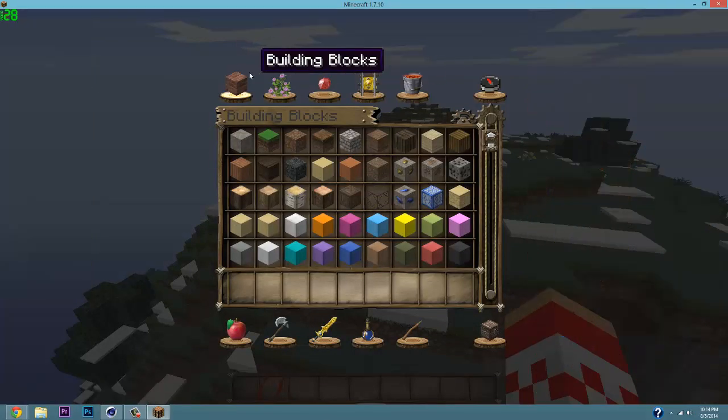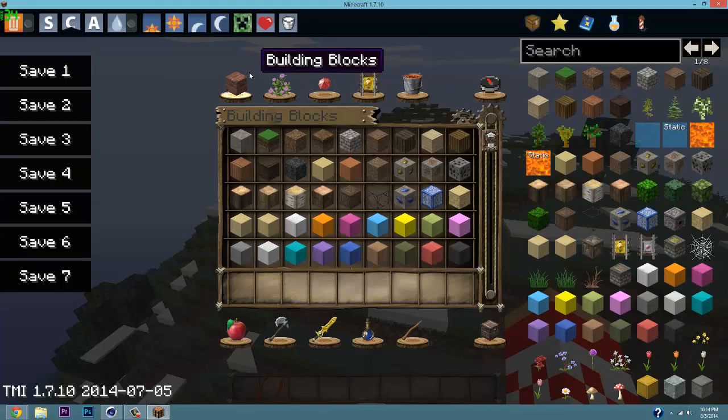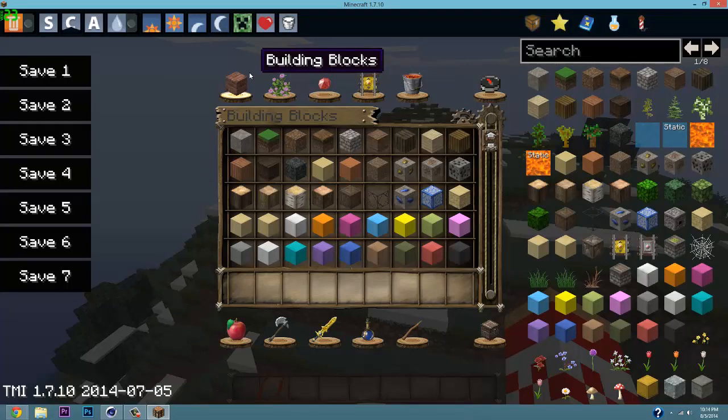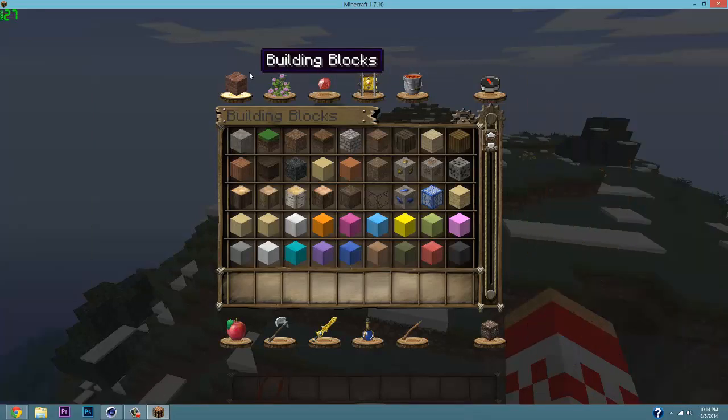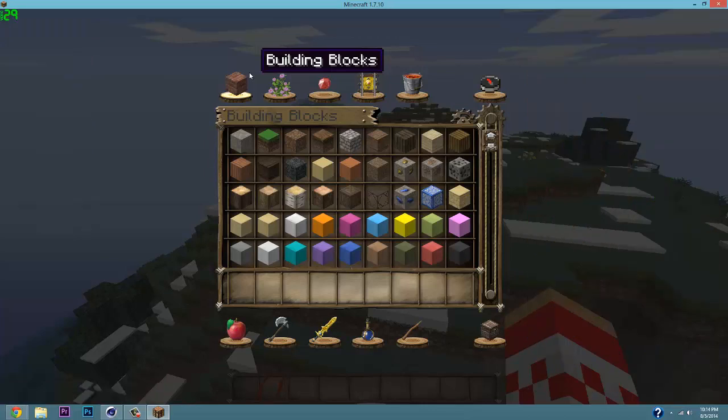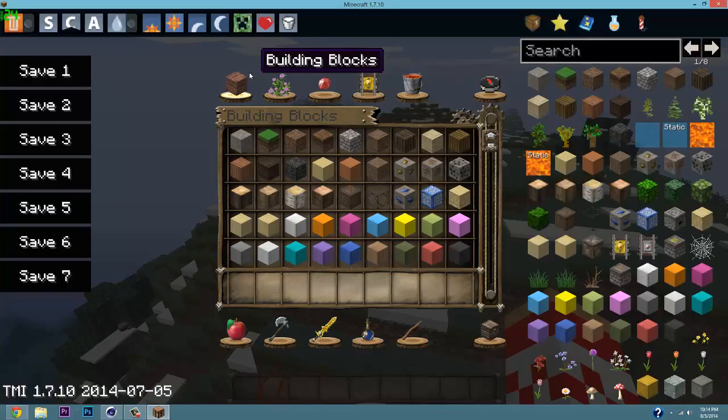Now if you no longer want it or if you want to hide it for some reason, you can press O on your keyboard, which then shows or vanishes the too many items mod.